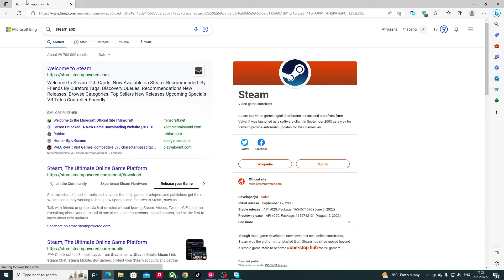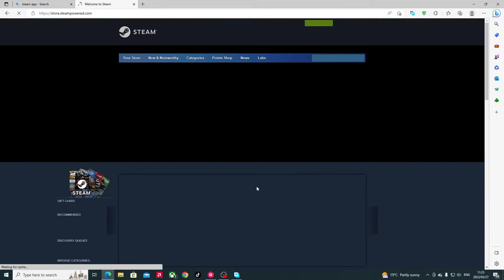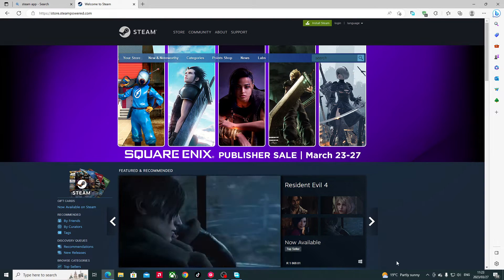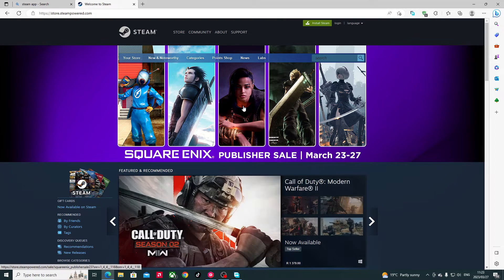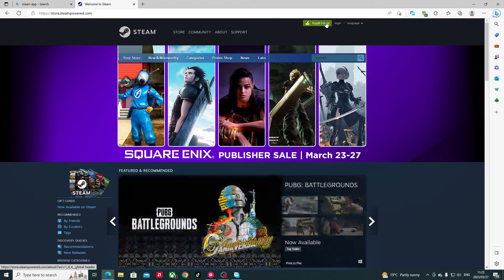So this is the Steam logo — this is how it looks. Everything you see here on the side is the written official site for the Steam app. You just press on the official site and it will appear something like this. These are the latest games available, so it might look a little different for you. Then the important part: where it says 'Install Steam'.